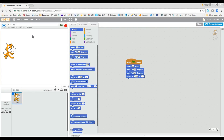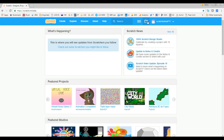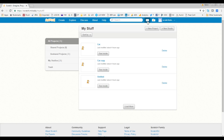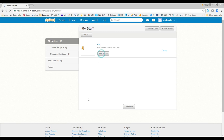Today we're going to see how to save a copy of your Scratch project — how to create a completely new copy. Let's go back to the home page. Go to My Stuff. I have three projects here. Let's pick the project called Cat and go inside.